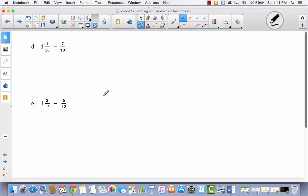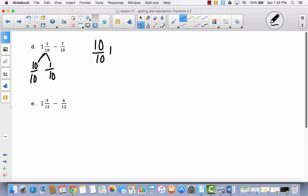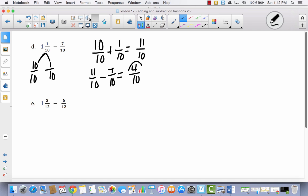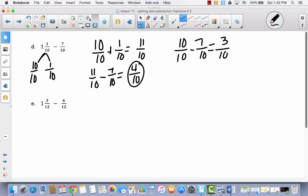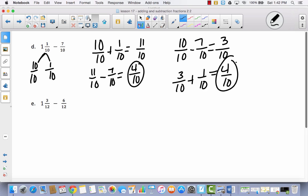Let's try two more. I've got the mixed number decomposed into ten-tenths and one-tenth. In the first way, ten-tenths plus one-tenth equals eleven-tenths, then subtract seven-tenths — the answer is four-tenths. In the second way, I hold off on adding the one-tenth and subtract seven-tenths from ten-tenths first, leaving three-tenths. Then I add the one-tenth and still get four-tenths.